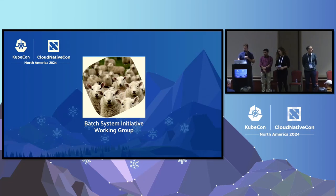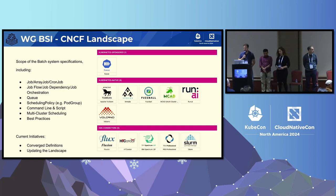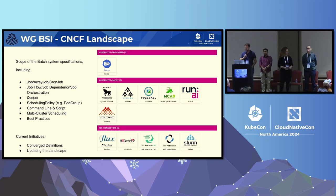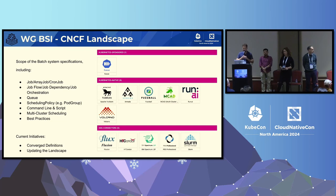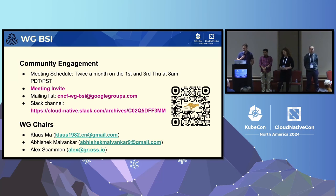Next working group: Batch System Initiative. You might have seen the demo with KueueE in the first keynote on Wednesday from Ricardo Rocha. KueueE is under the Batch System Initiative working group, which is really interested in all types of batch processing. They have completed a landscape similar to the cloud-native AI landscape and have been able to identify projects that fit in here. Please go to one of their meetings if this type of workload orchestration and execution is interesting to you.